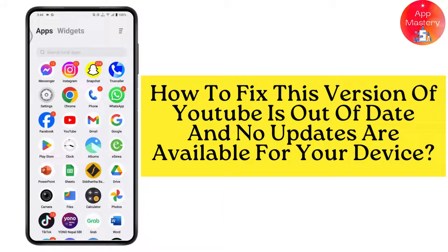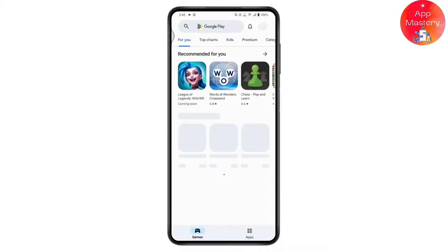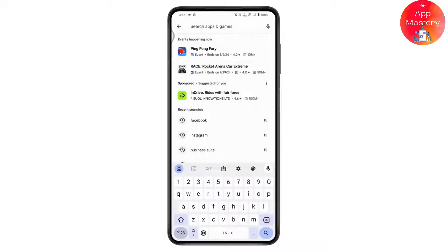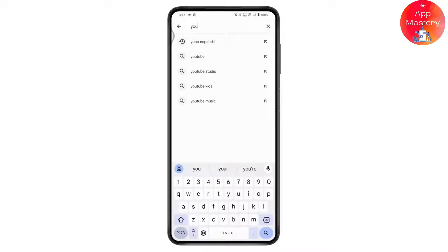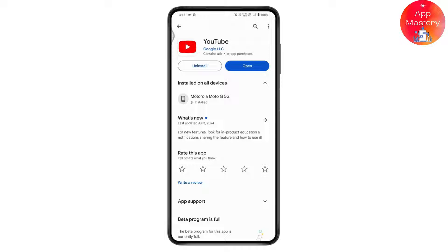How to fix 'This version of YouTube is out of date and no updates are available for your device.' To fix this, check your internet connection, then open up your Play Store and make sure to update your YouTube. If you have not updated your YouTube, it will be out of date and you won't have any new options. Go to the Play Store, search for YouTube, and find your YouTube app.